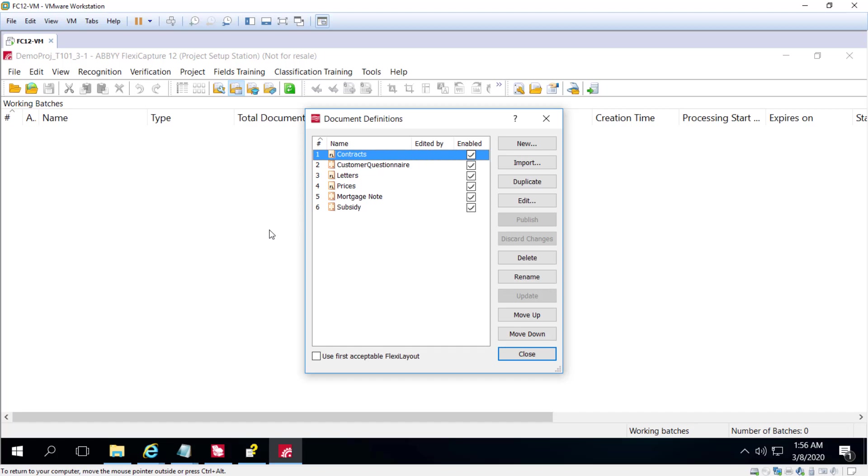As well, the scanning station, data verification station, and verification station will be covered in some detail later on.